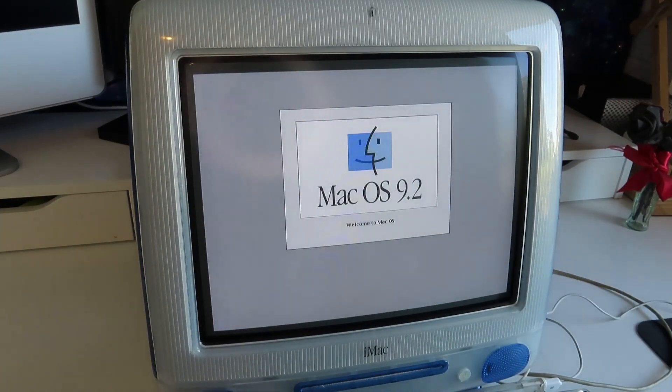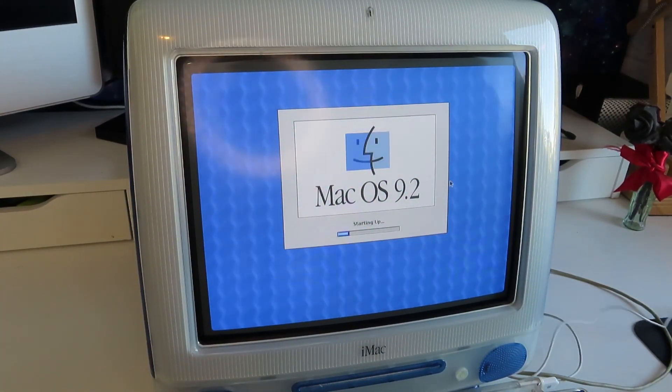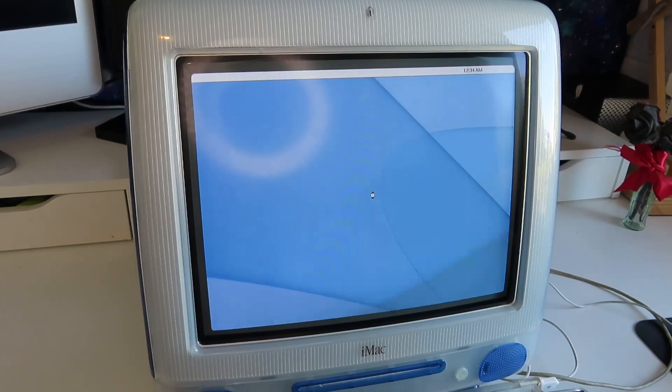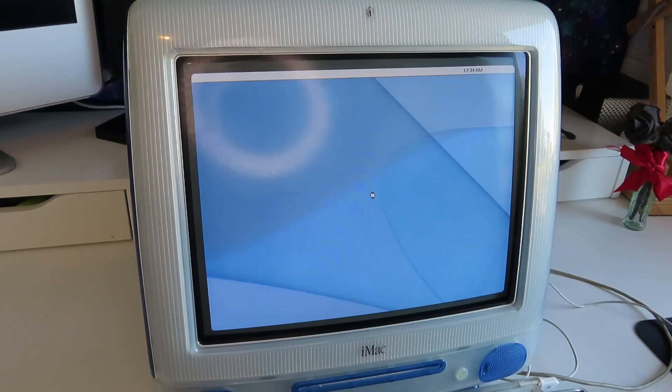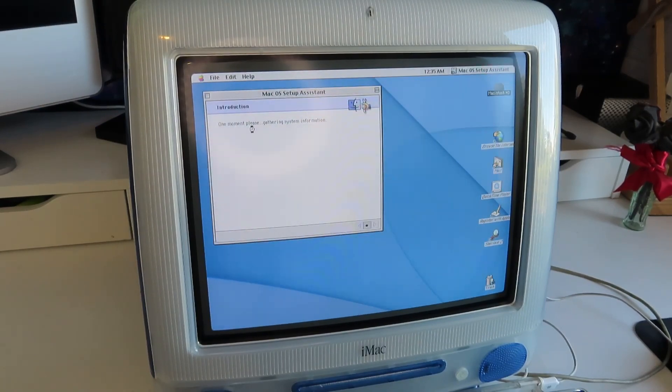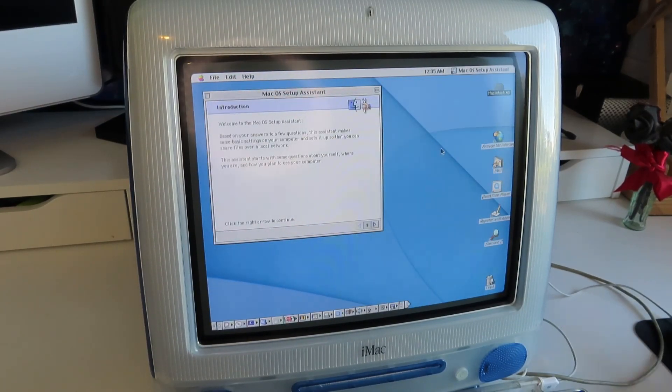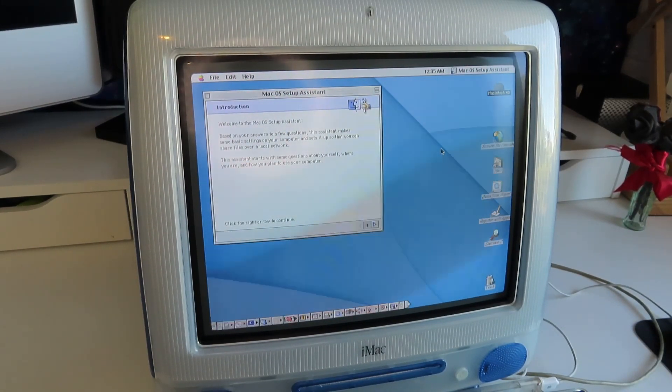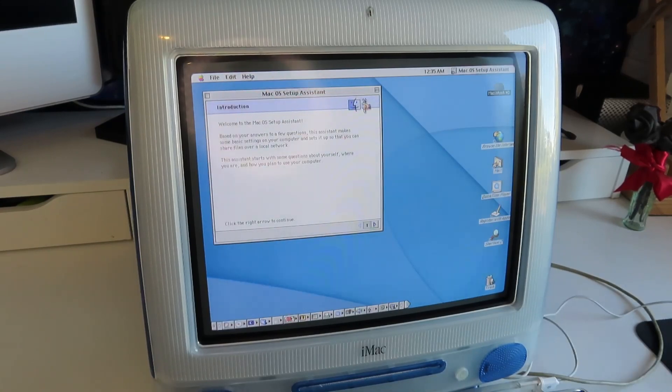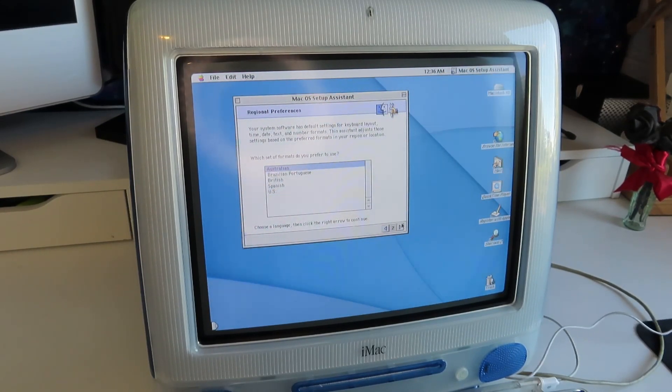Hey, there we go. Check out that background. It's crazy how much time this takes compared to when I was emulating it. Mac OS setup assistant. One moment, please, except it's many moments. The entire thing appears to have just completely locked up. I don't know if that's a hard drive problem. Okay, Australian. There we go.